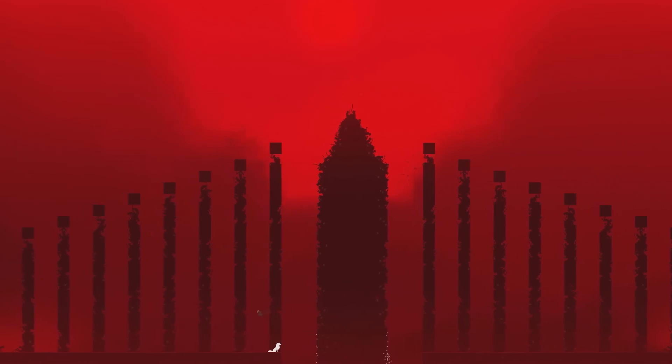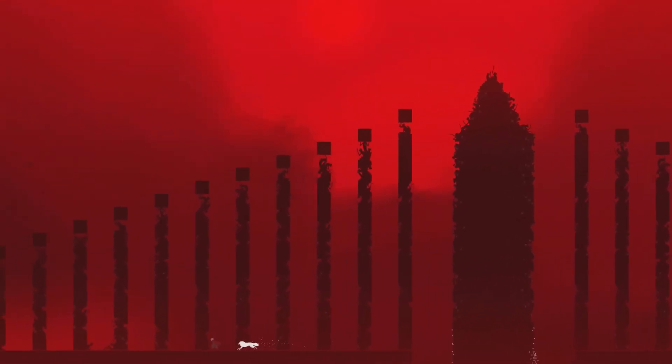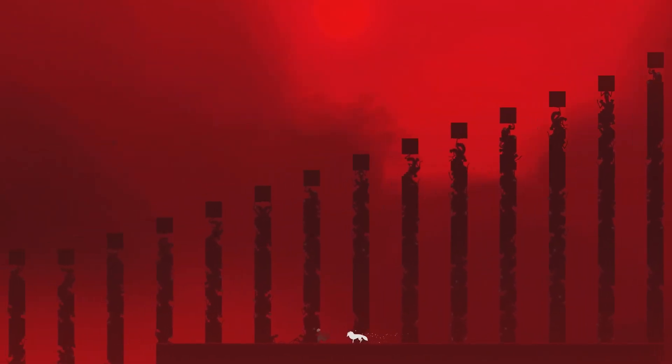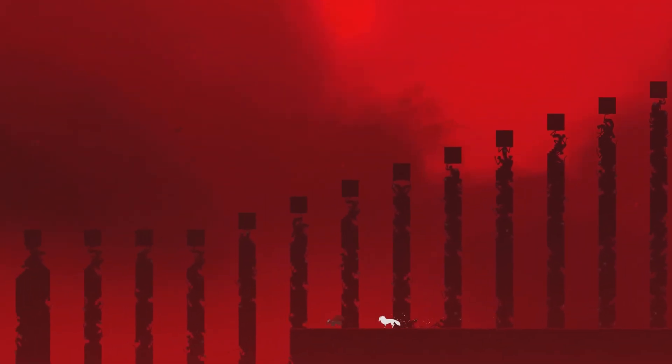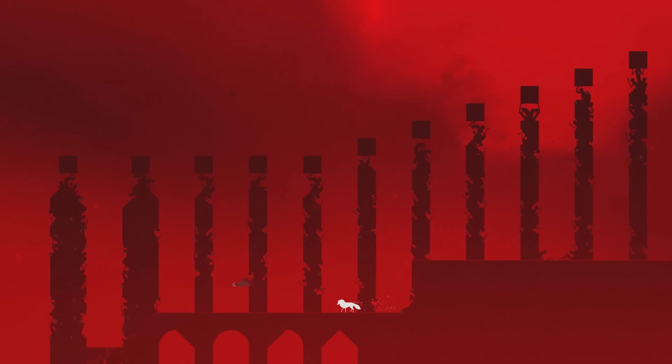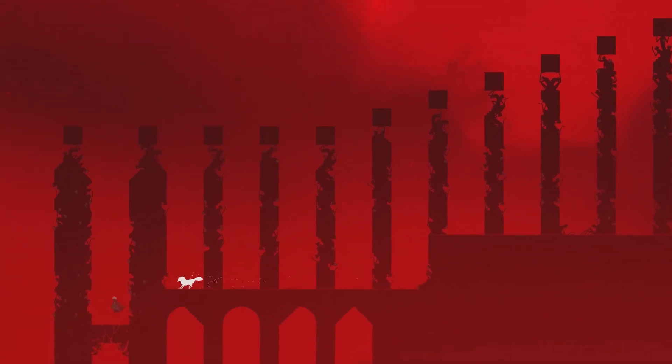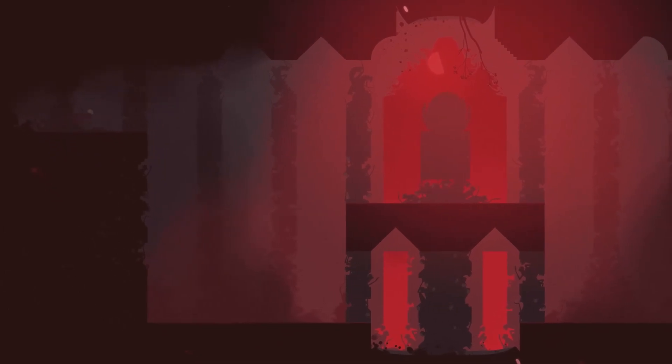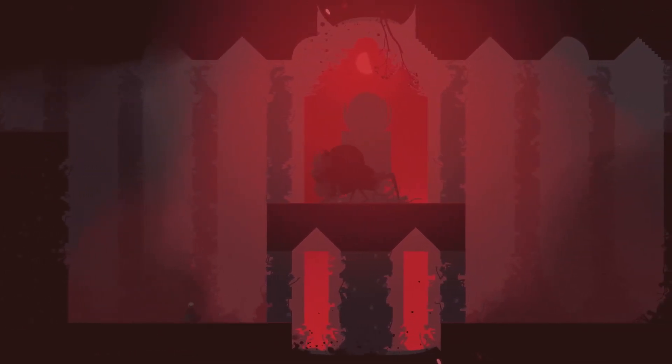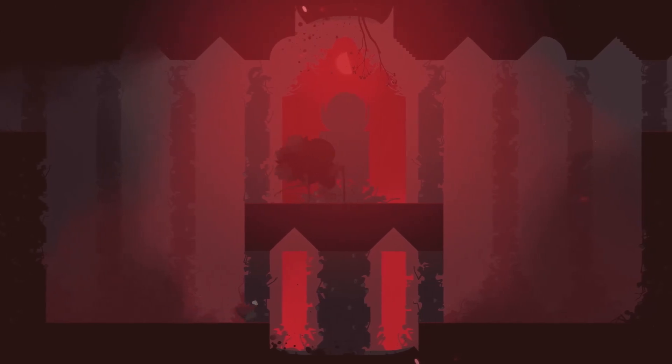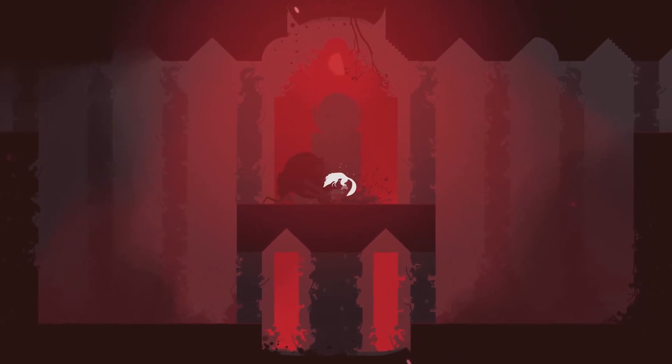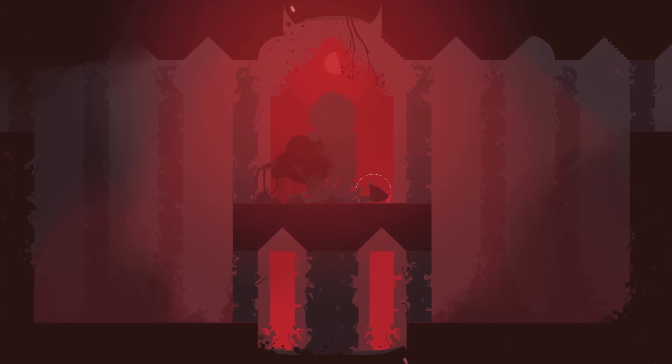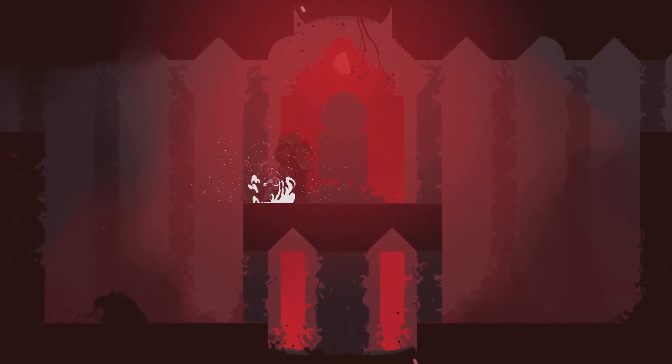A standout element of the score is its leitmotif approach, with recurring musical themes that represent key aspects of the narrative. For example, Neva's theme starts as a simple, hesitant melody played on a single instrument, reflecting his vulnerability as a cub. As the wolf grows, the theme evolves, incorporating more complex harmonies and additional instruments, mirroring his journey to maturity and strength, and also the new ways Neva can be used mechanically in the game.